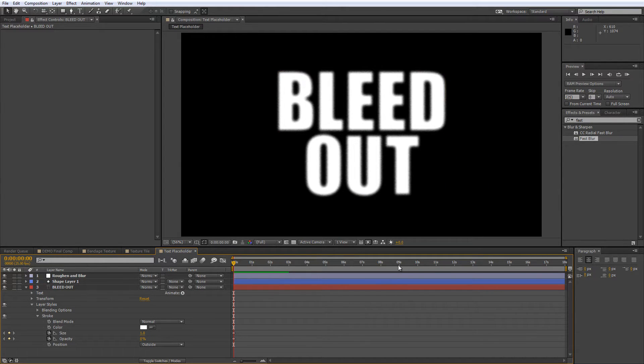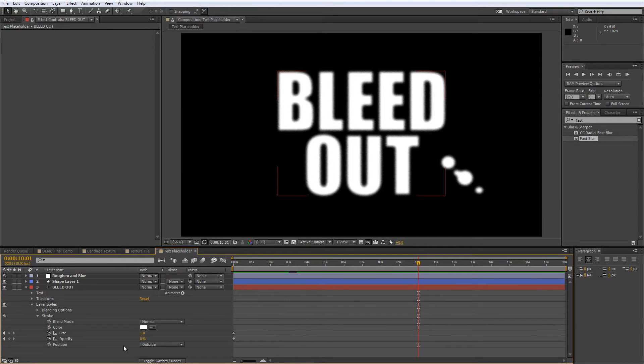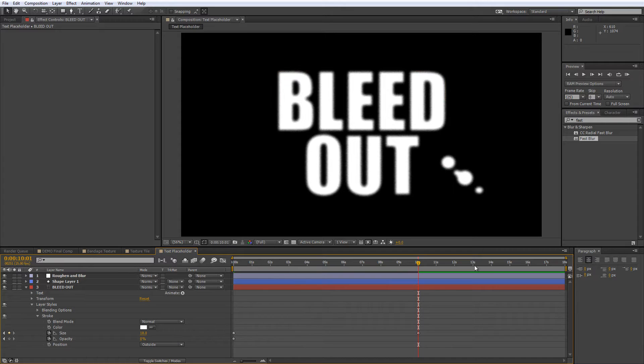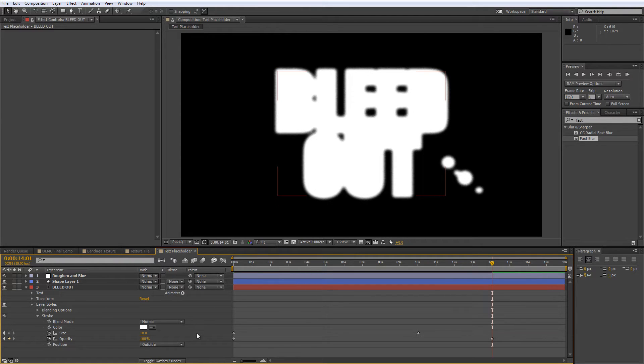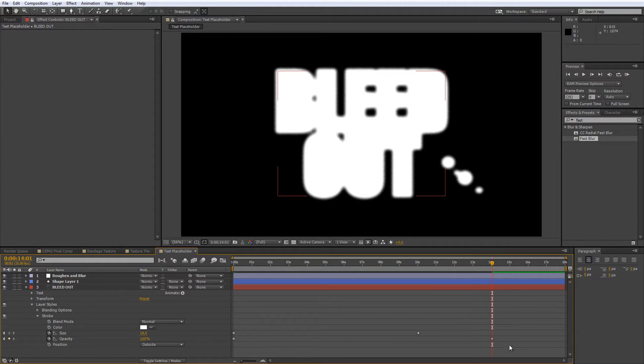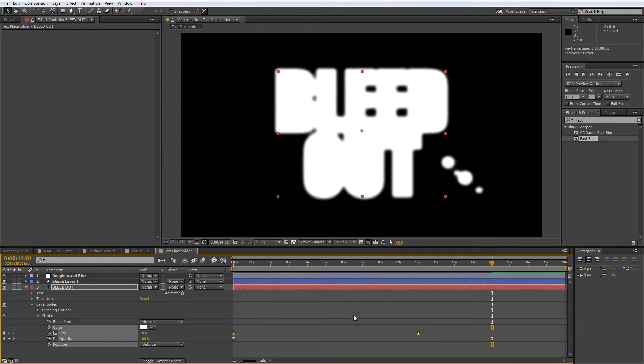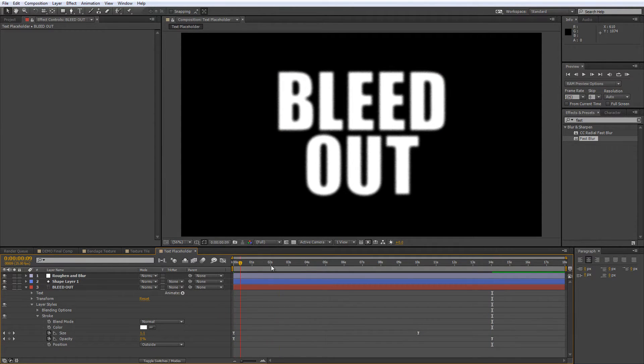Then we'll move the CTI to about the 10 second mark and add a size keyframe of 18. Then at the 14 second mark, we'll add an opacity keyframe of 100%. Then you can select all of these keyframes and hit F9 to smooth out the animation and this will create the effect that the blood is gradually soaking into the bandage.